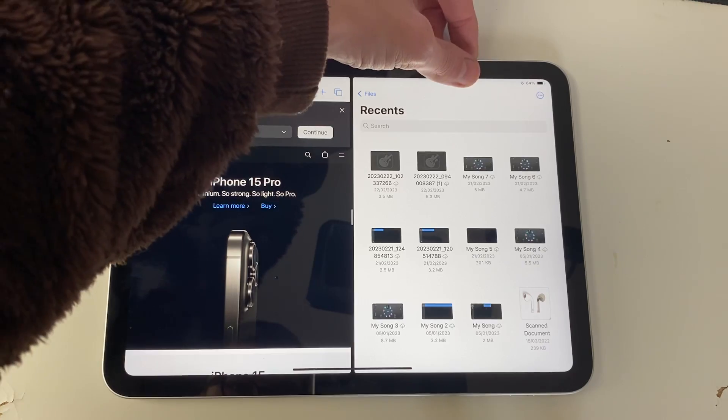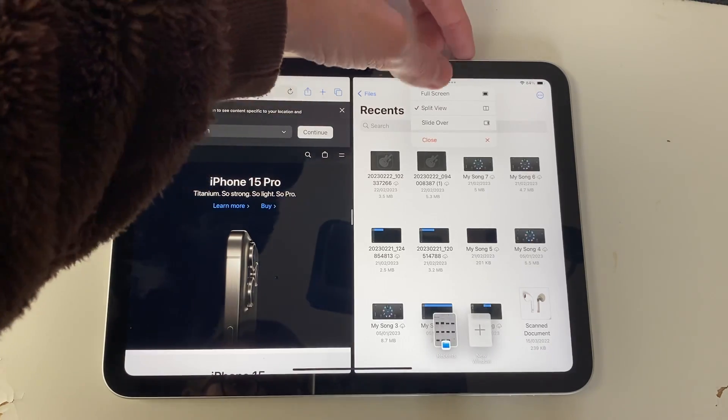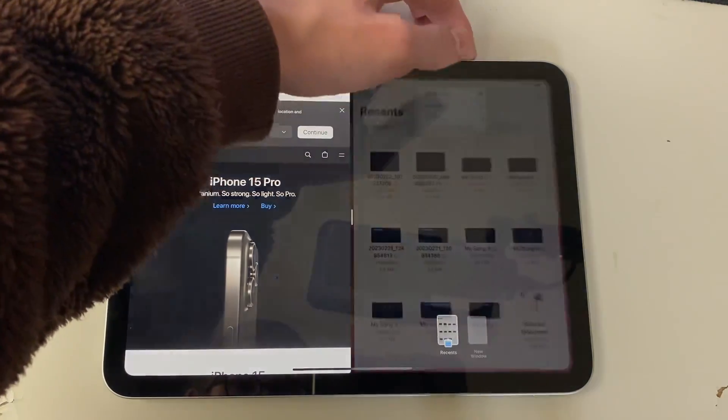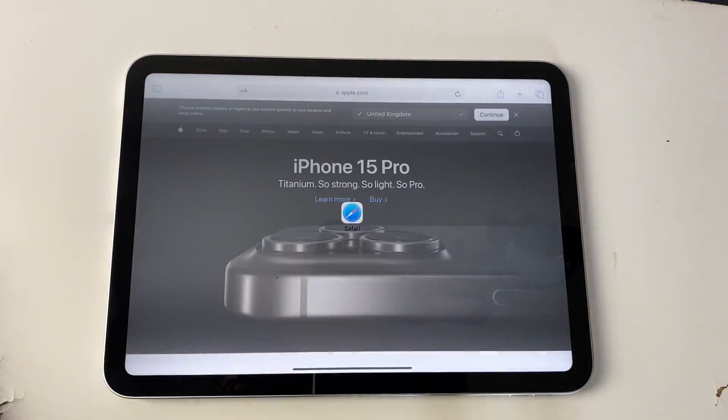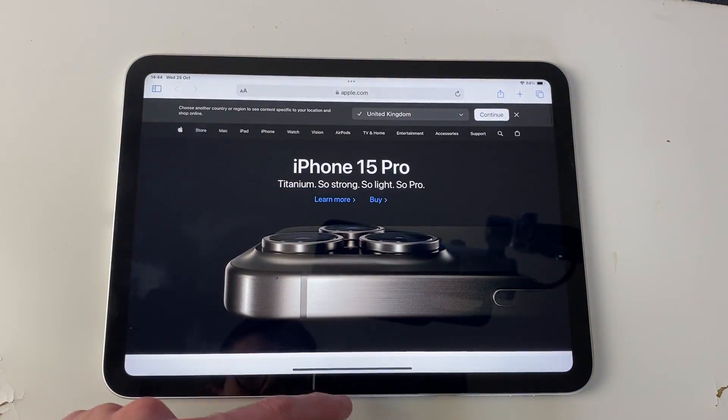Once you're finished, just click on the three dots at the top and press close, and it will then be back to normal.